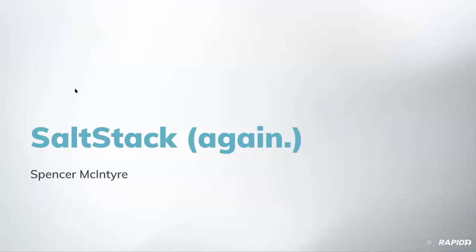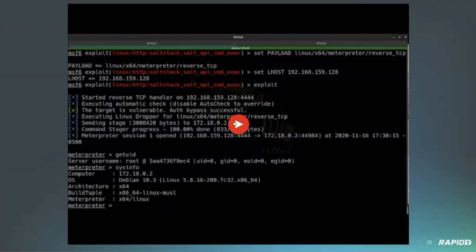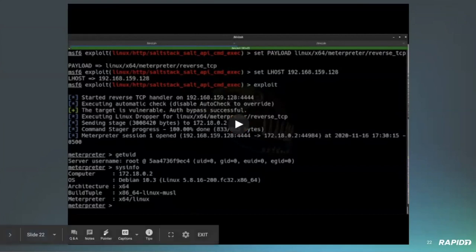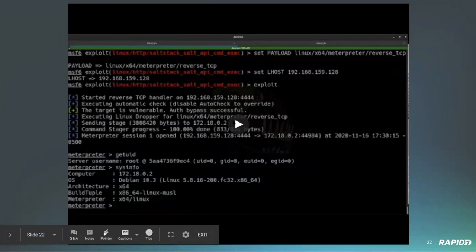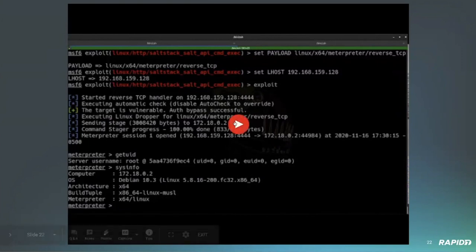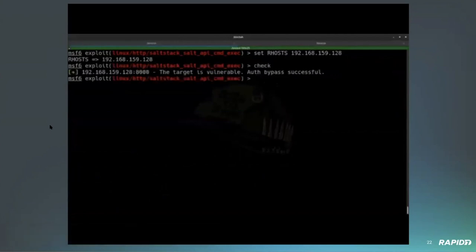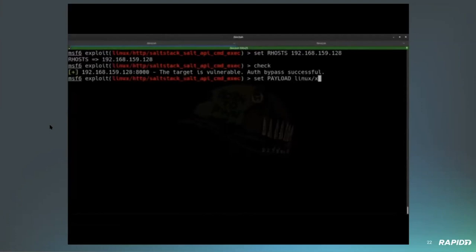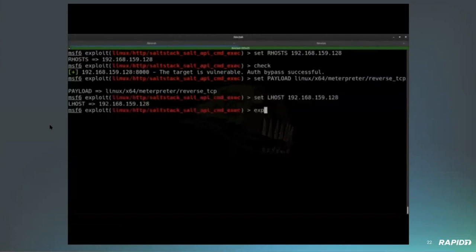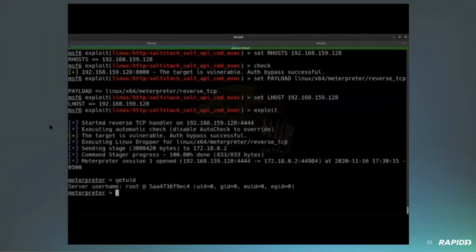Spencer McIntyre is going to show us the new salt stack module from Will Vu. This demo is going to be a little bit short. It doesn't quite do the vulnerability justice. This module actually leverages two vulnerabilities. There is an authentication bypass and then a remote command injection vulnerability. And the module will chain the two together to bypass authentication to access the vulnerable API to ultimately yield code execution.